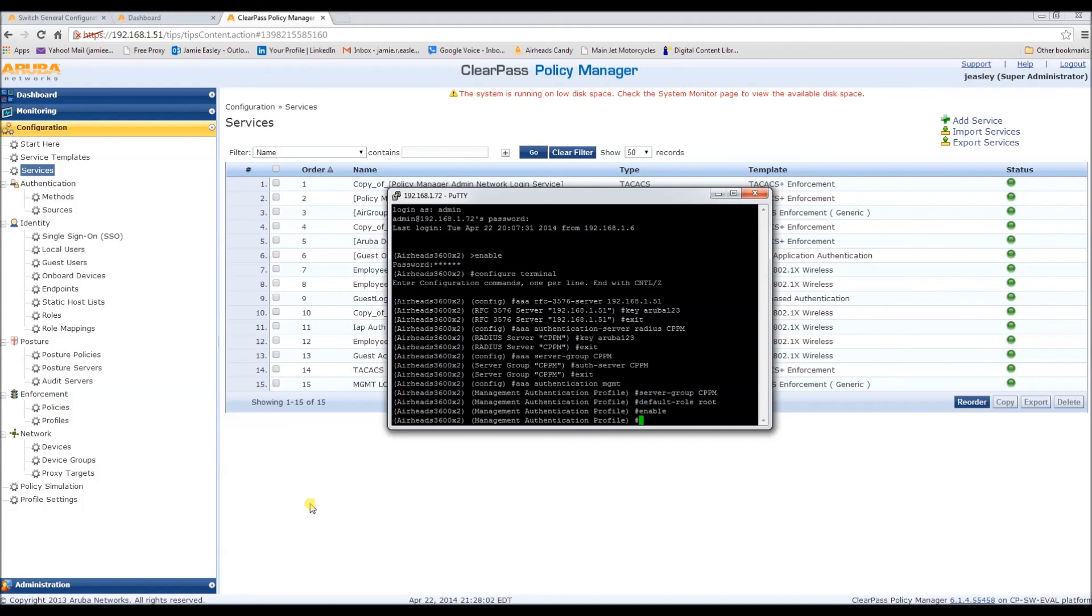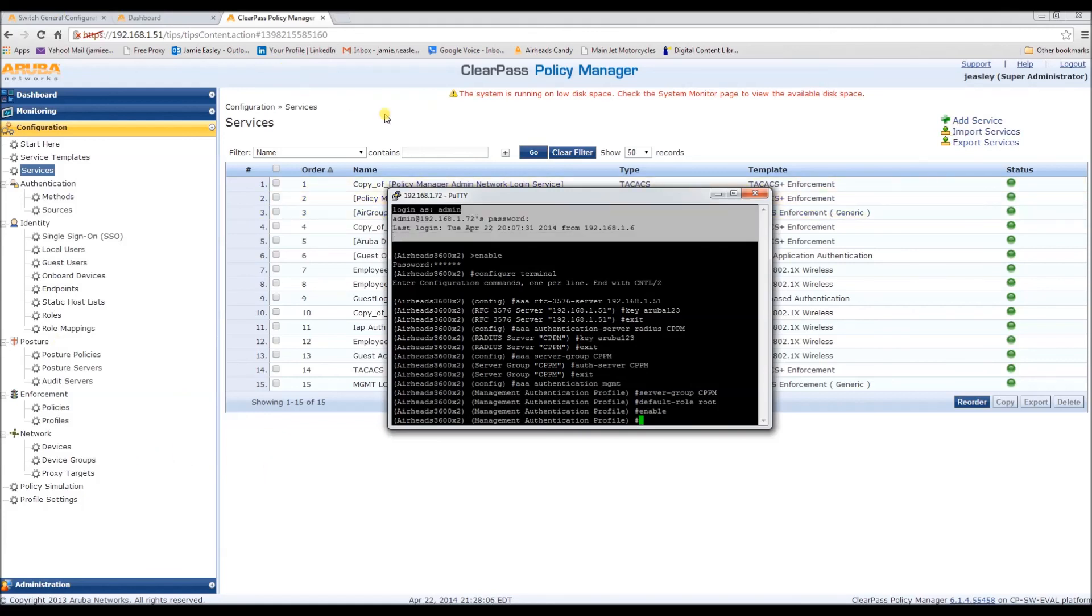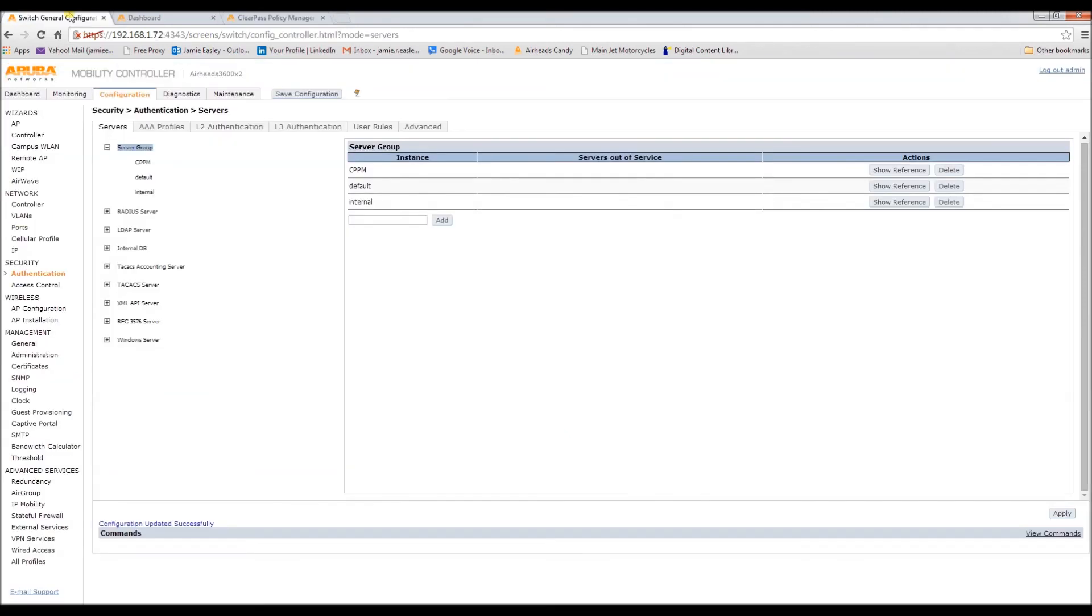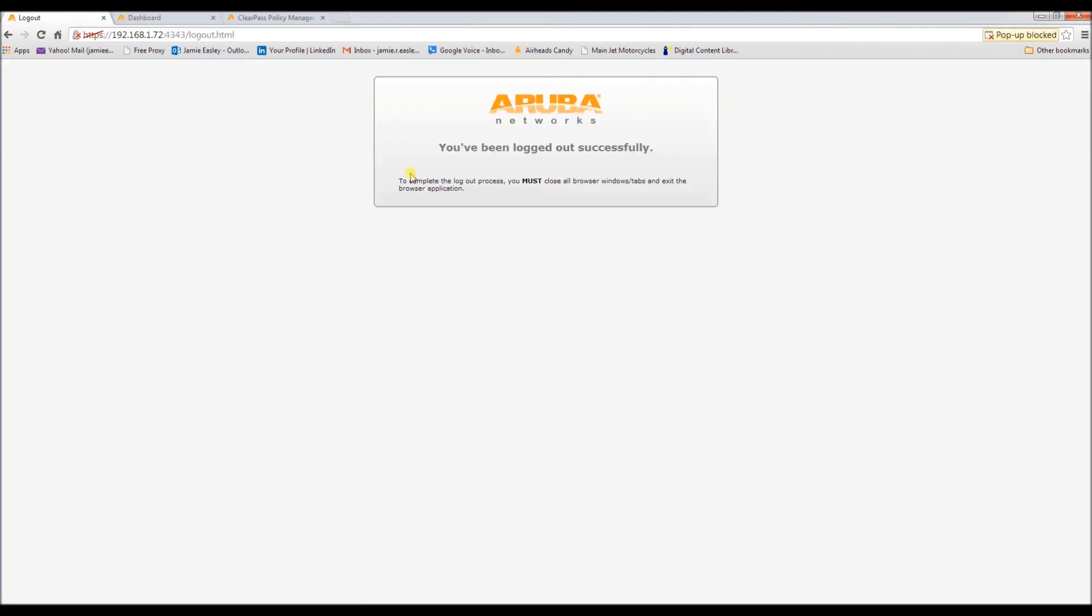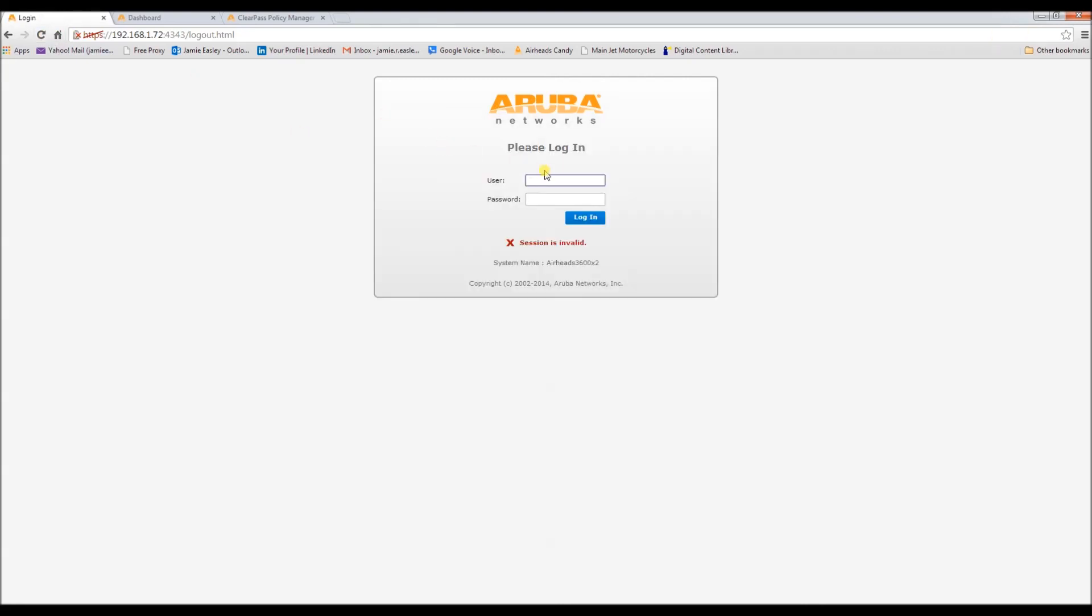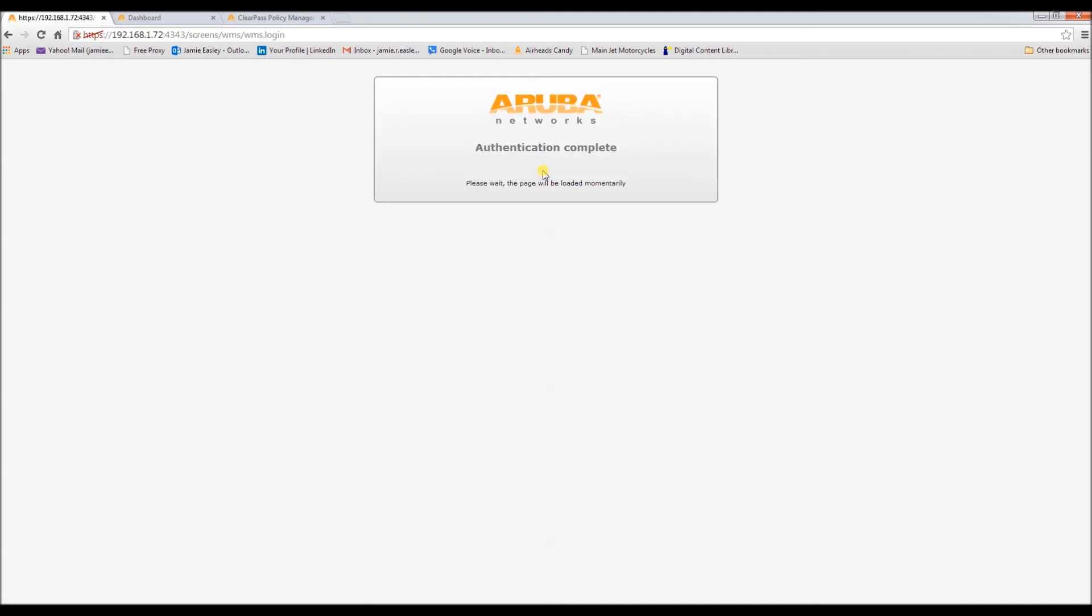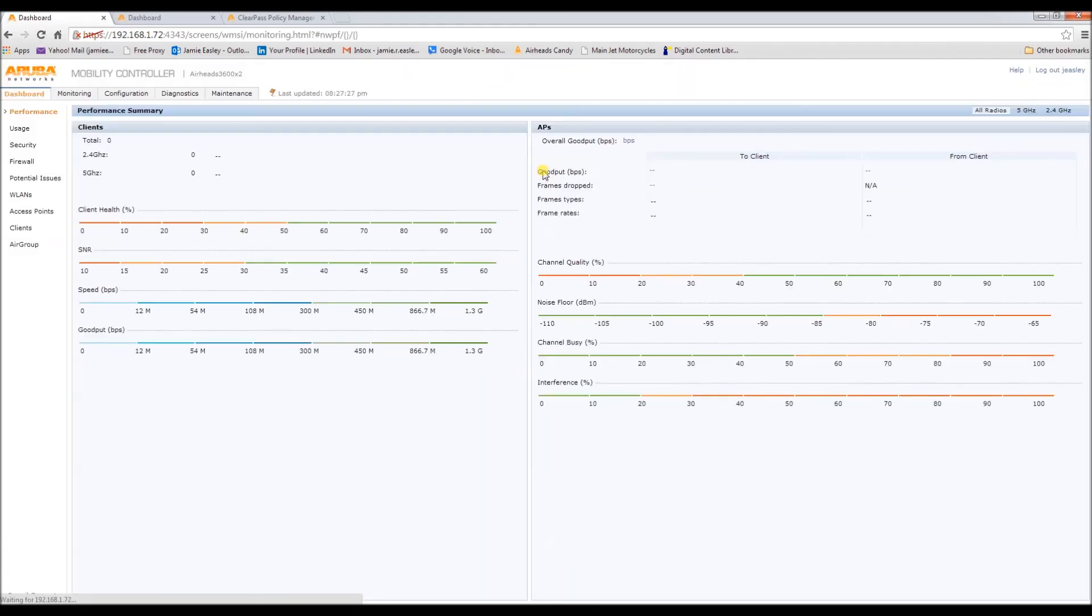And now, let's test. And we made it in. Perfect.